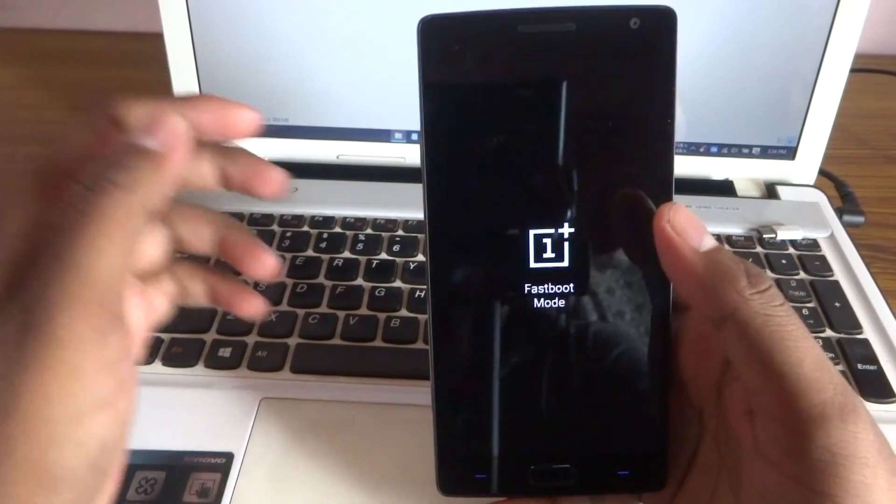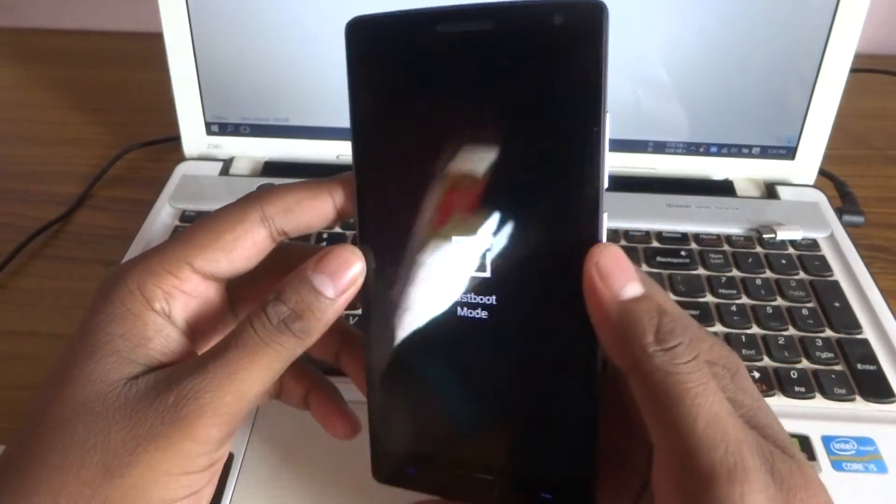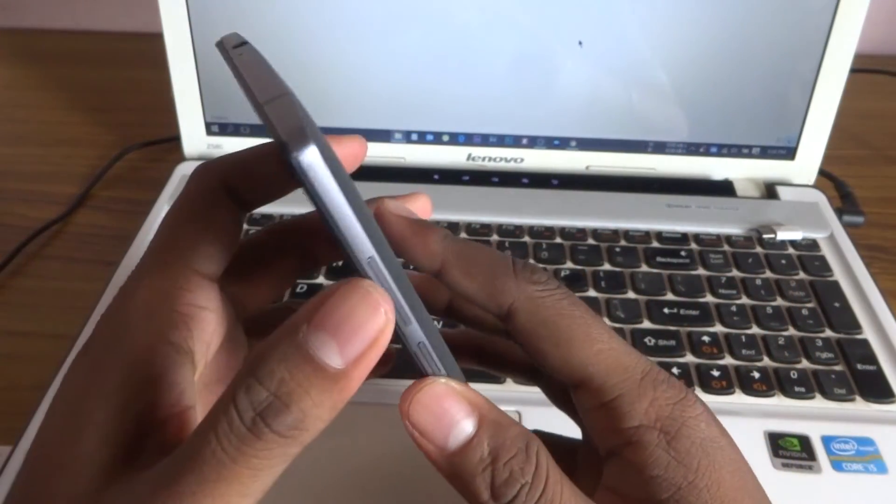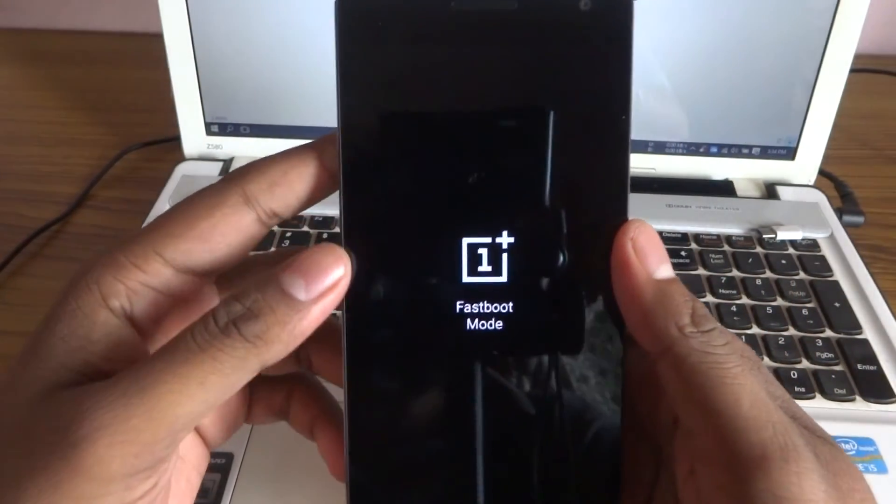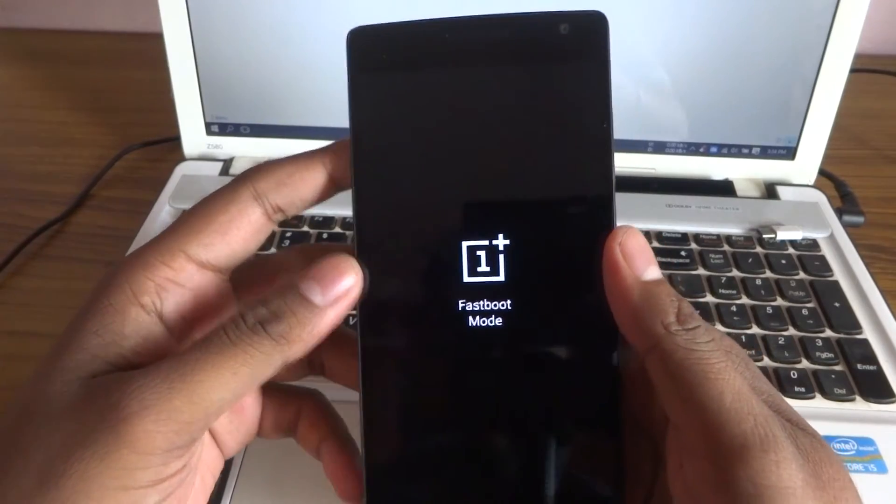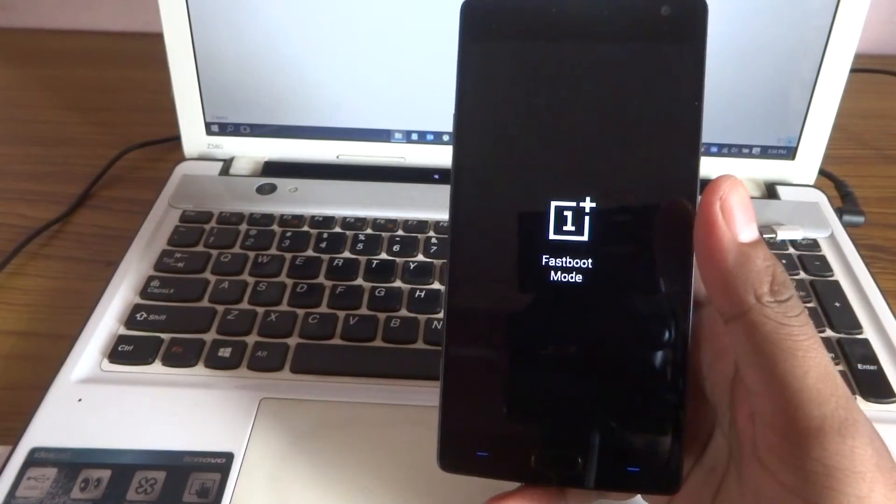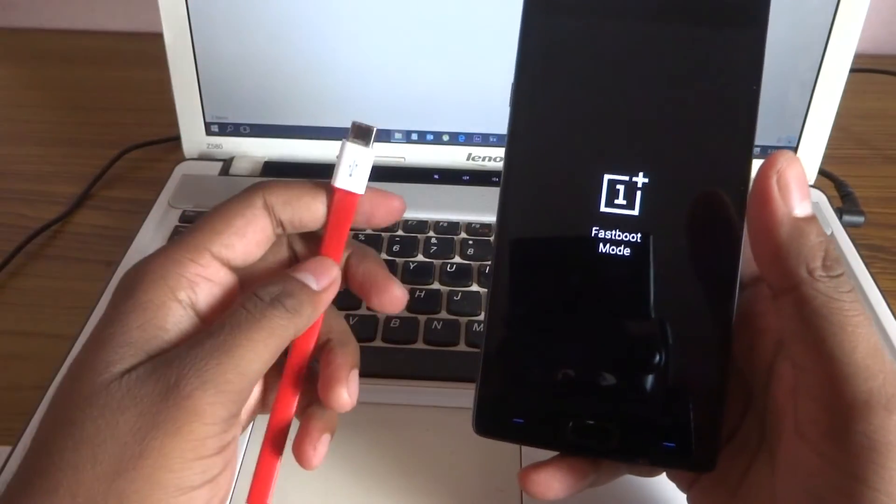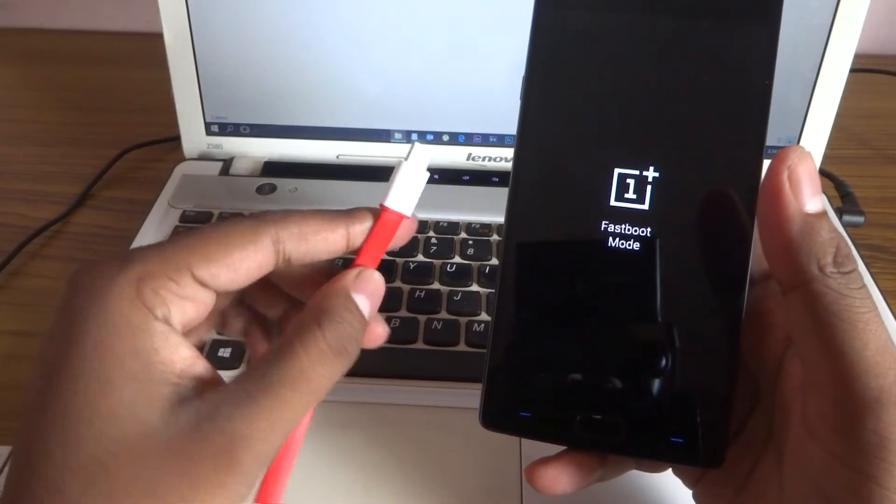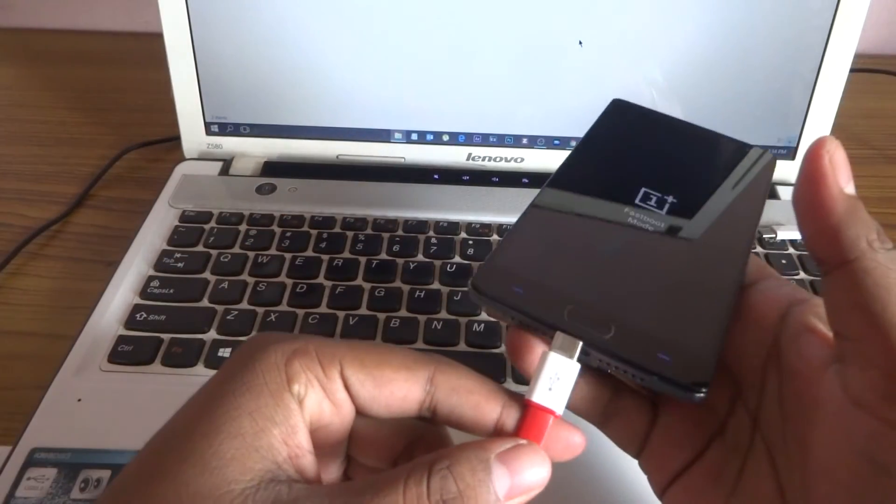Then after that, now while your phone is switched off, go to fastboot by pressing volume up and power button at the same time, then connect your phone to your PC and keep the phone aside.